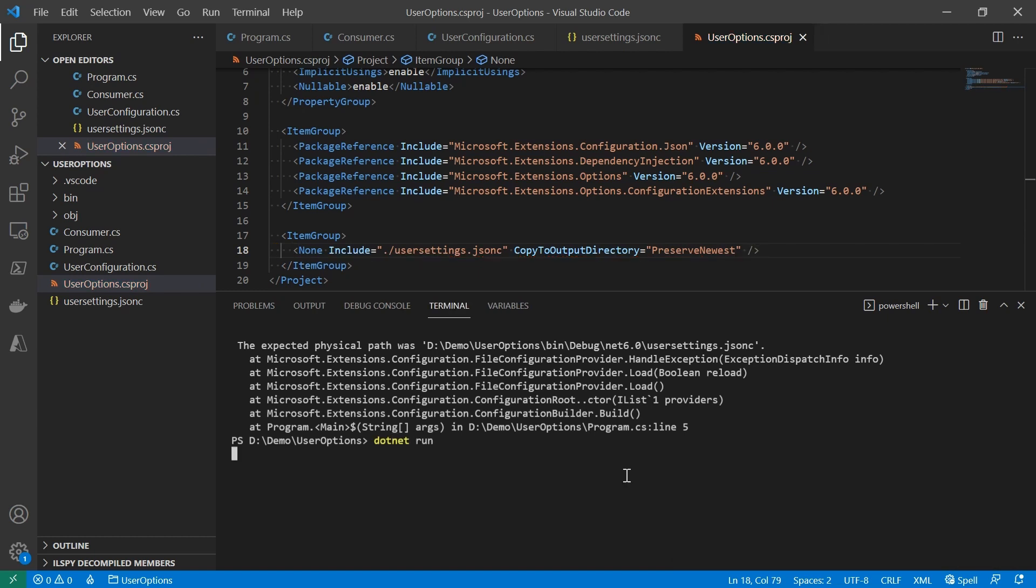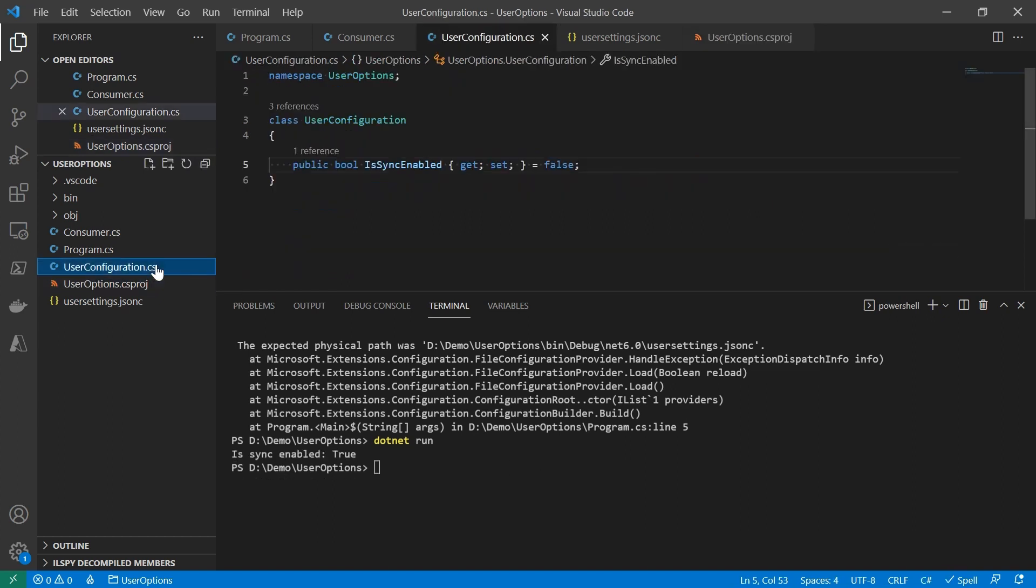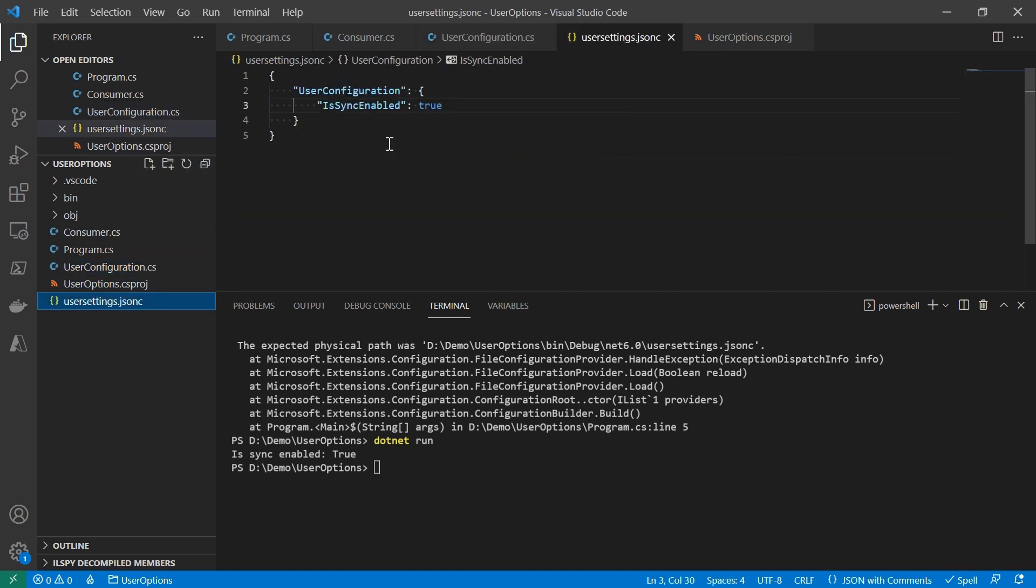Run it again. There you go. The default value for IsSyncEnabled is false. We have a user settings of true, so the result is true.